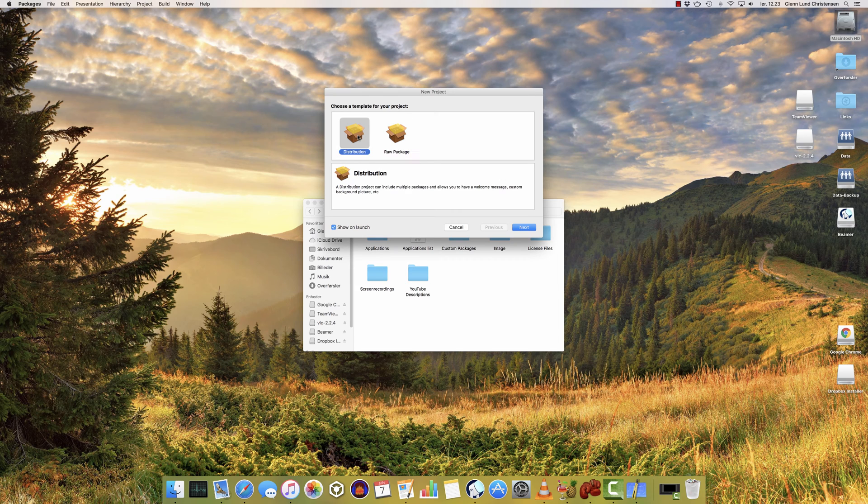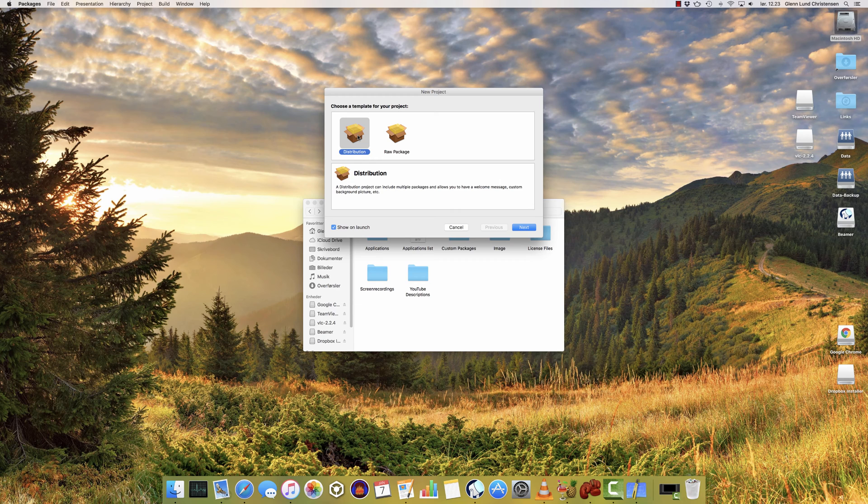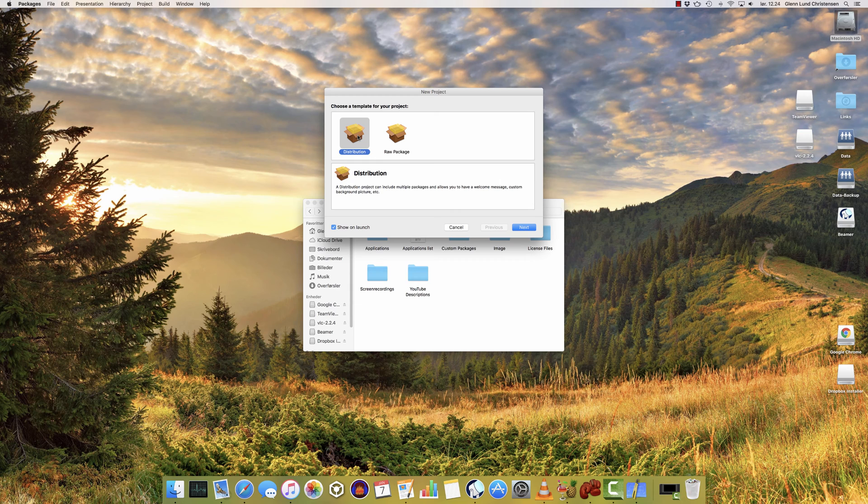The distribution package is where you can include multiple packages so you can make installation choices. If you've ever installed something like the older versions of Microsoft Office, where you can choose whether you want to install Outlook, Excel, PowerPoint, and the other applications, that's a distribution package. You can also customize the welcome message, the background picture, and a lot more.